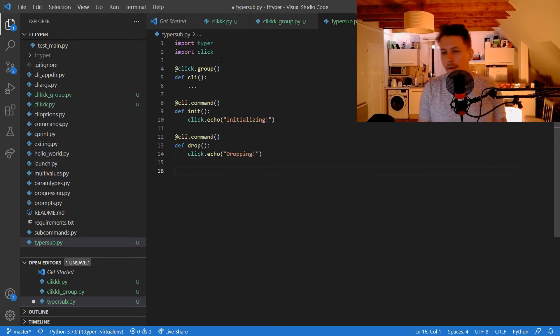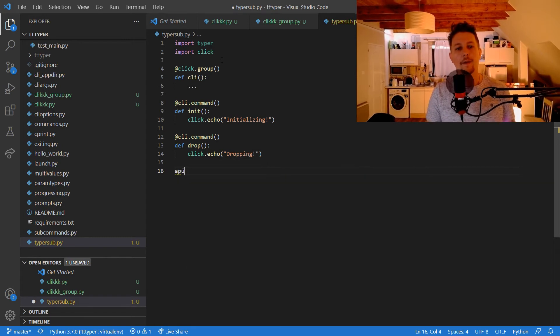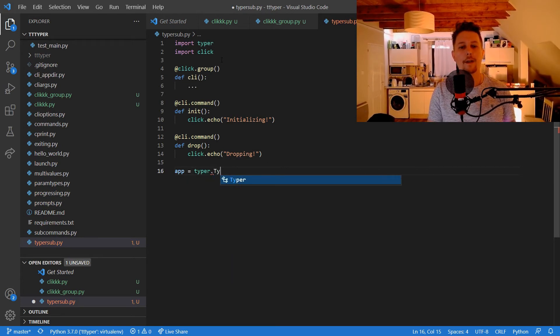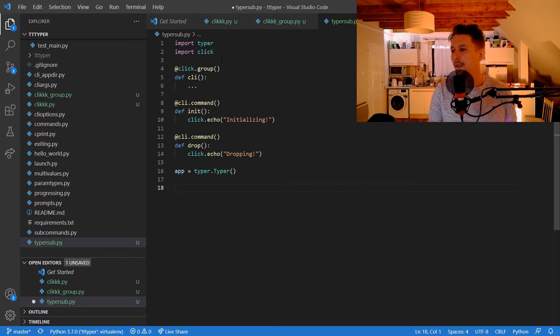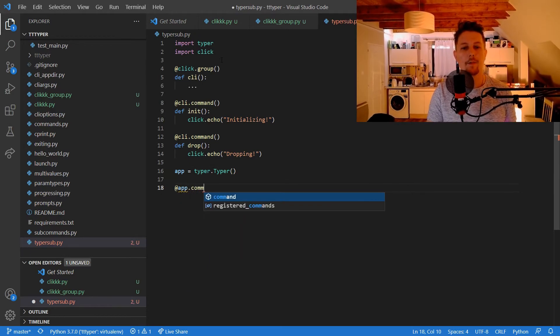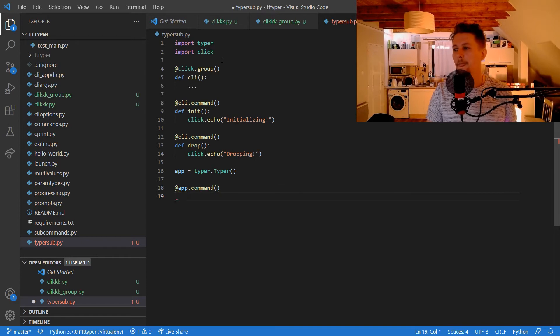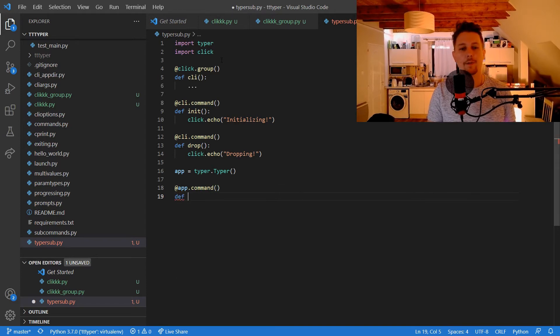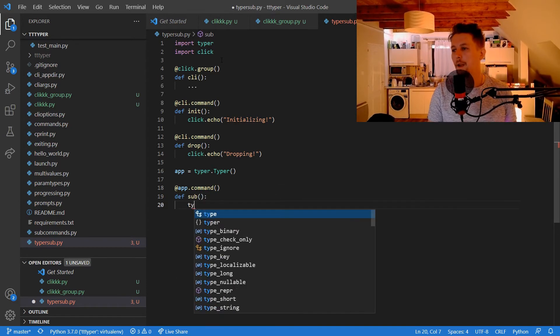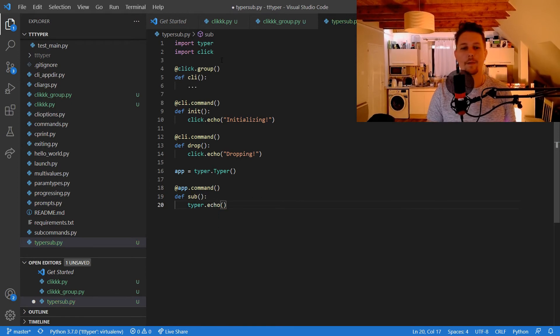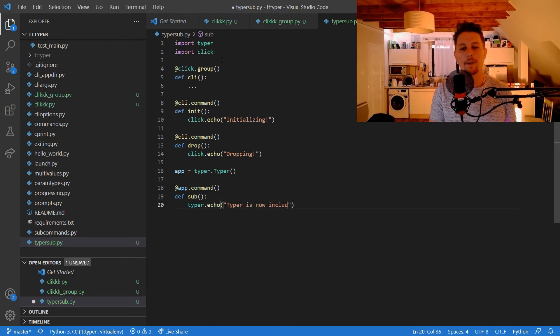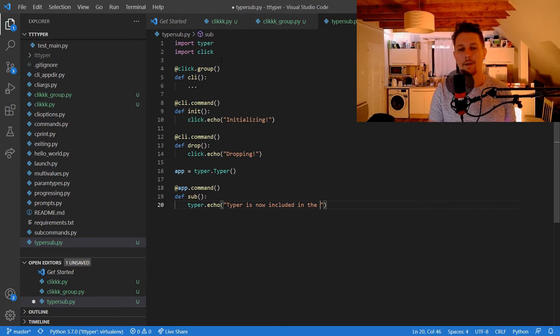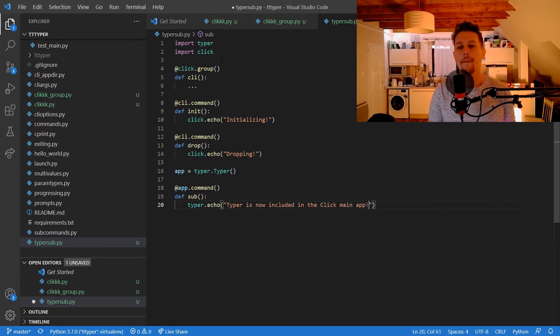And the app is equal to typer.Typer, and the app.command is going to be called sub, typer.echo, and Typer is now included in the Click main app.